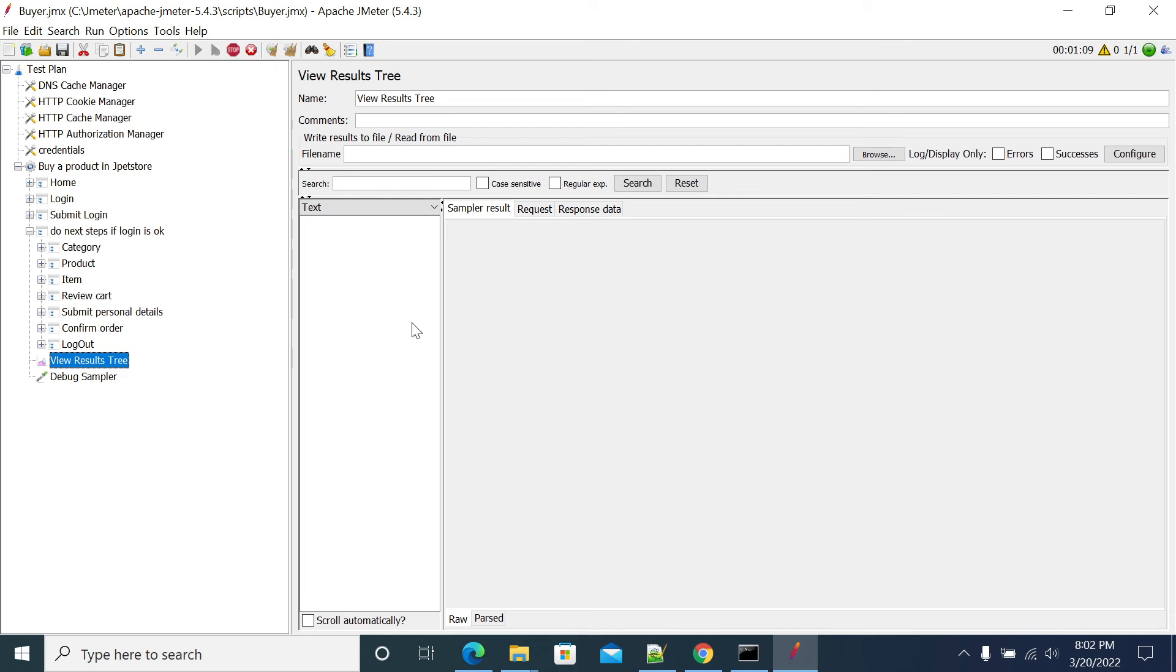We are running the script, starting the script. Started home. Now login, now submit your username password.